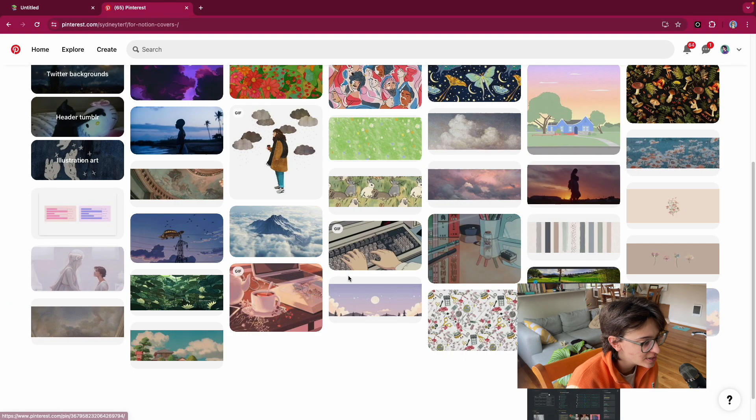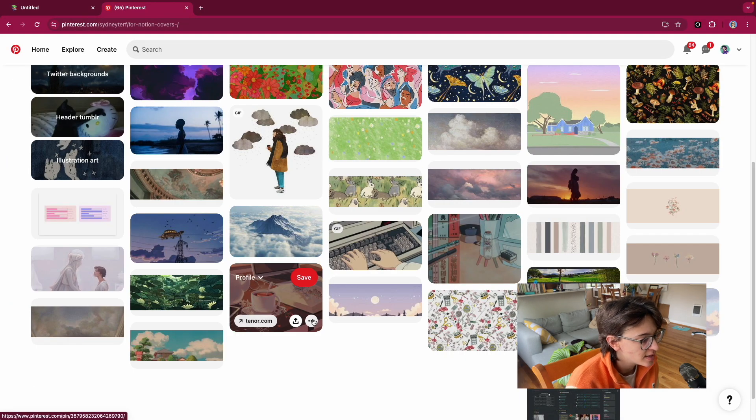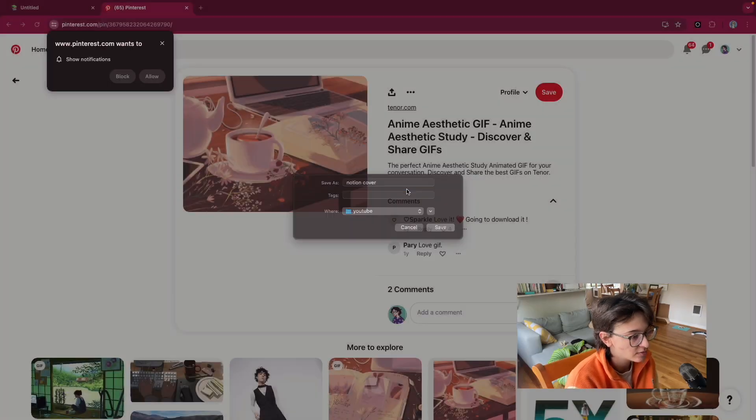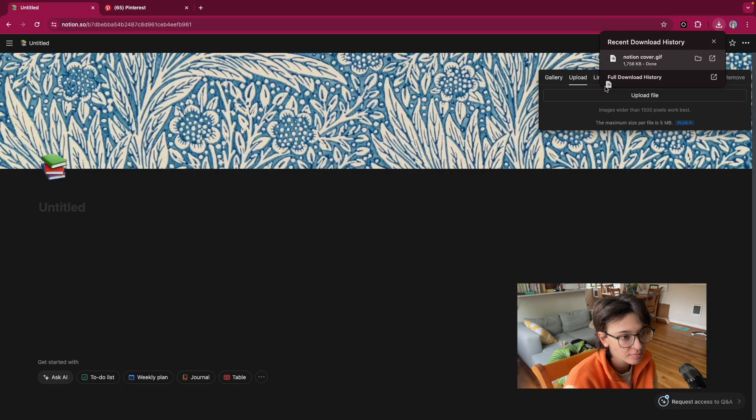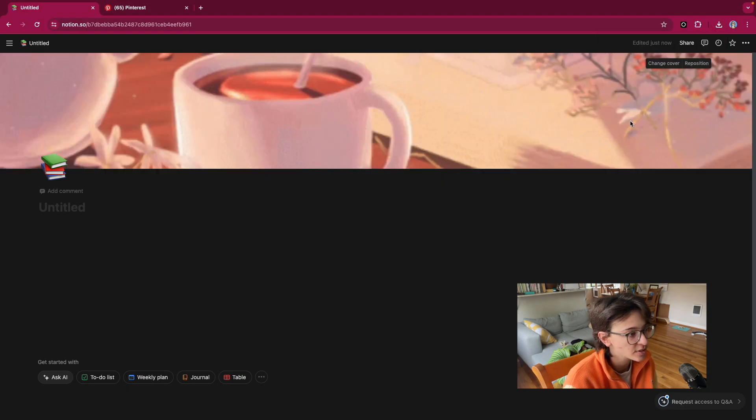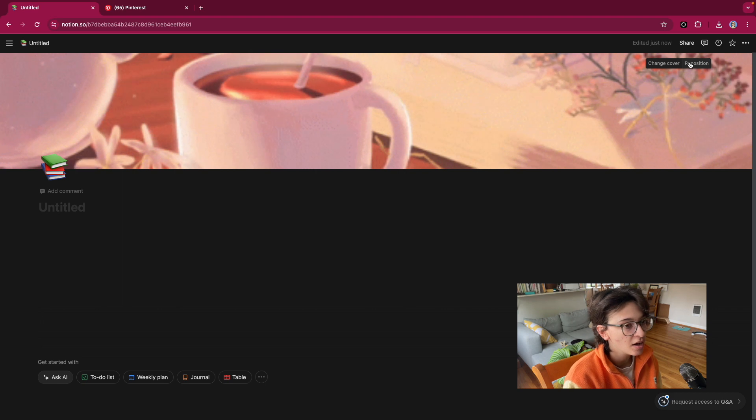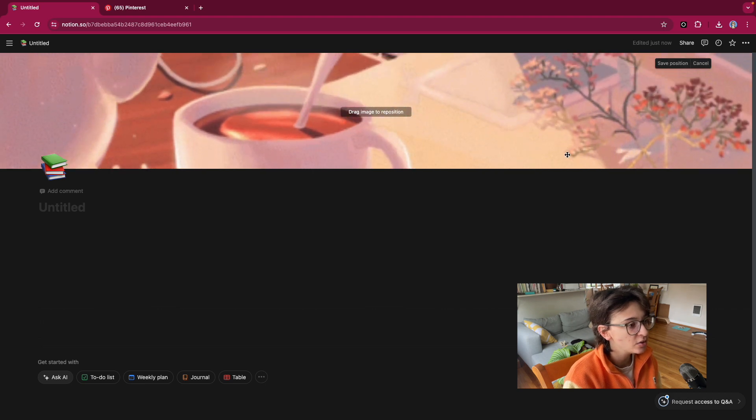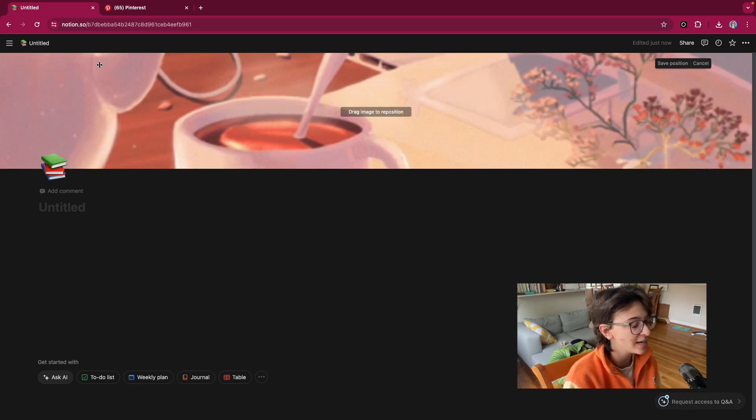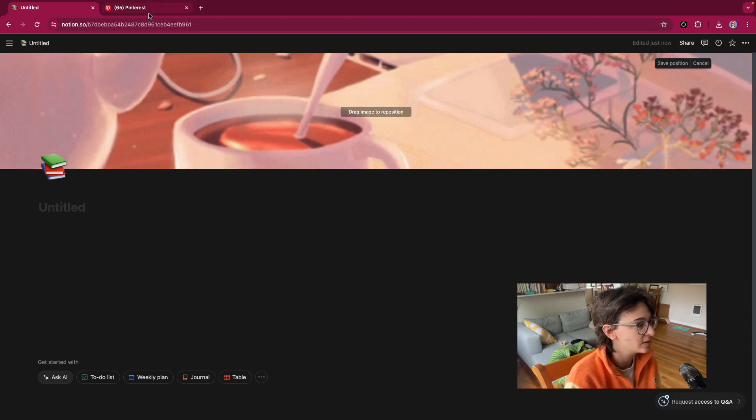Oh, thanks. Cute. This Notion cover. And let's reposition. Cute. Wait, that's so cute.